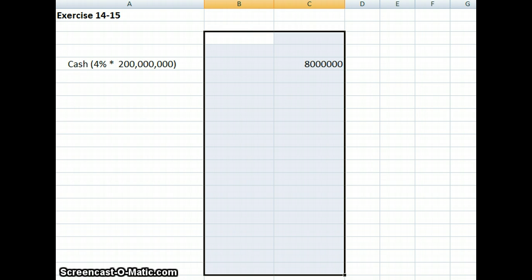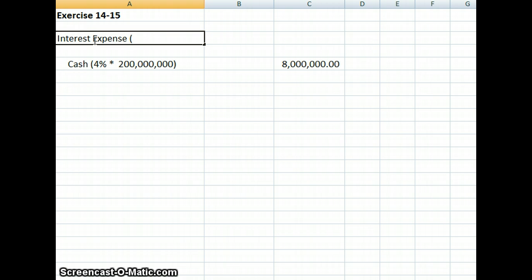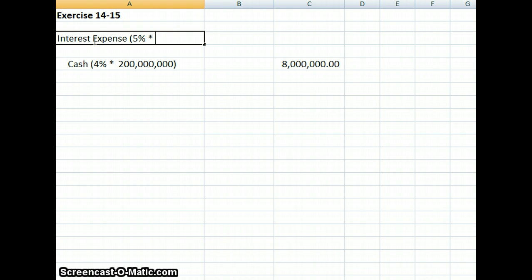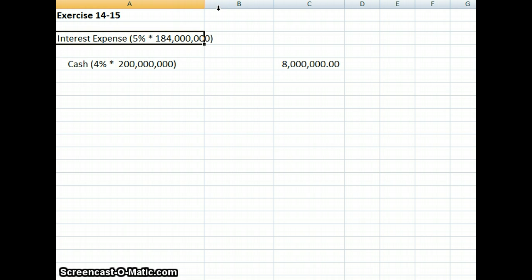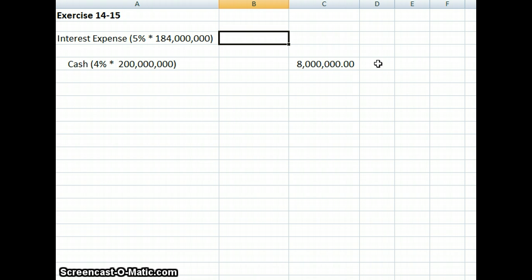Our interest expense will be calculated at 5%, which is the market interest rate they were issued at, times our $184 million, which was the amount that we sold them for. So I have $184 million. My first interest expense is $9,200,000.